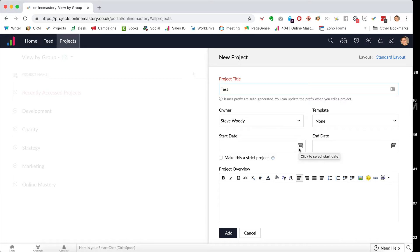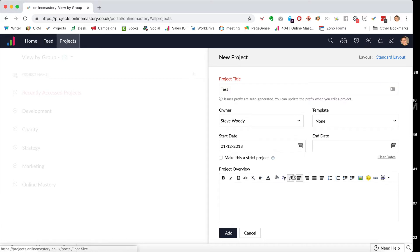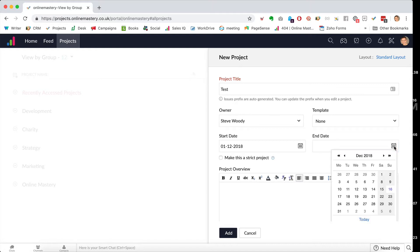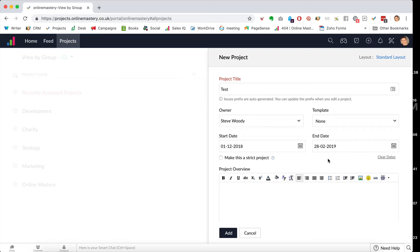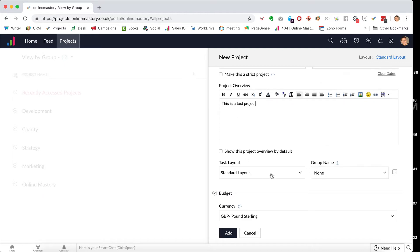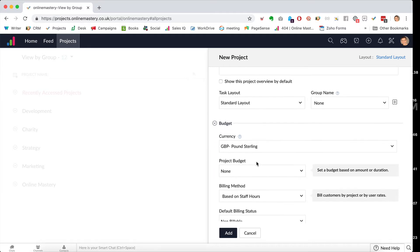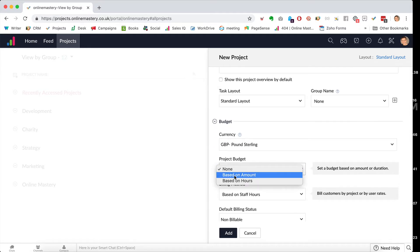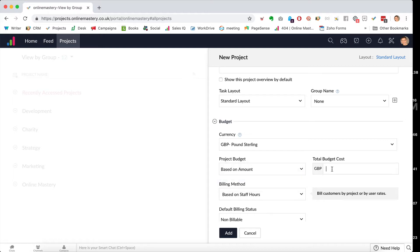Whenever I work with a client, our projects always start on the first of the month and they may roll over. So it may be a three-month project. I'm going to imagine this one runs December through January and finishes at the end of February. Give it a description. We can also give it a layout and a budget — let's say this project is worth £1,000.